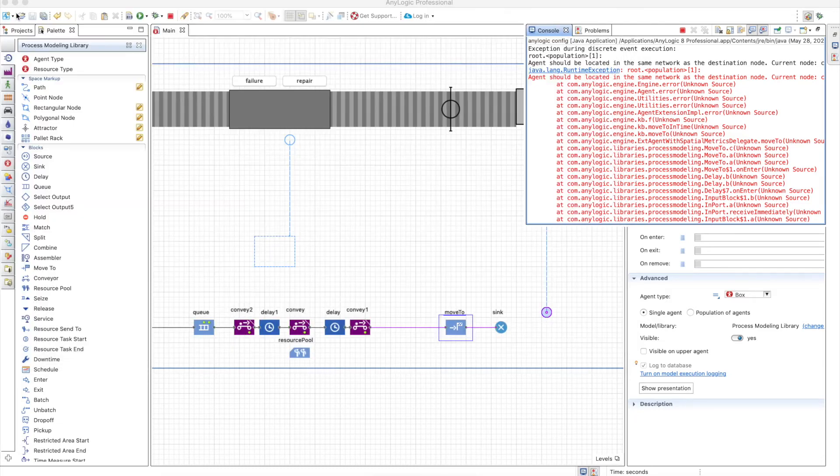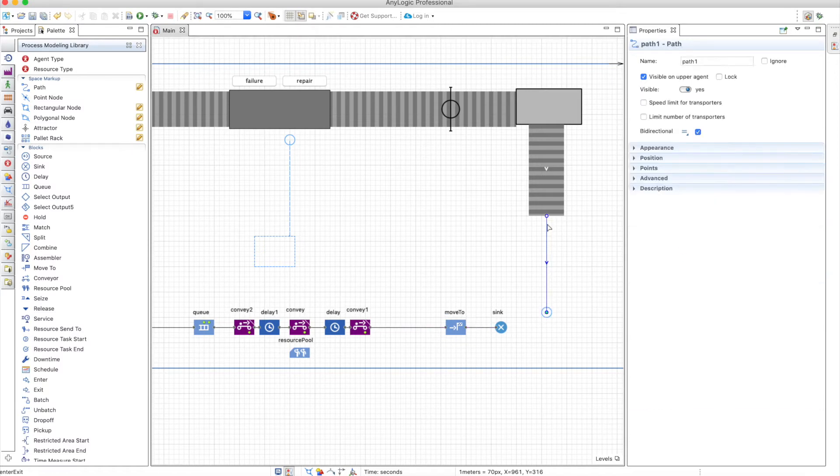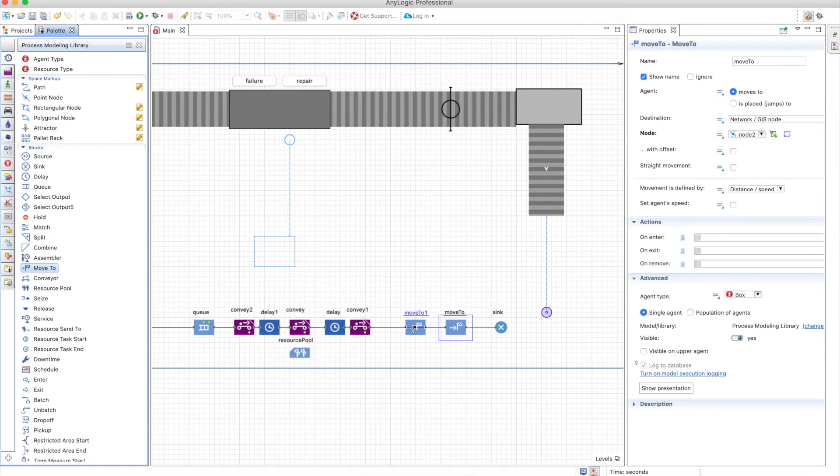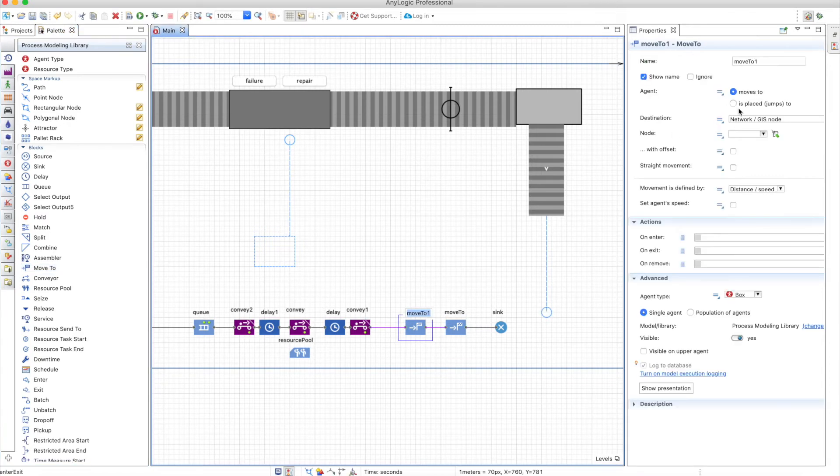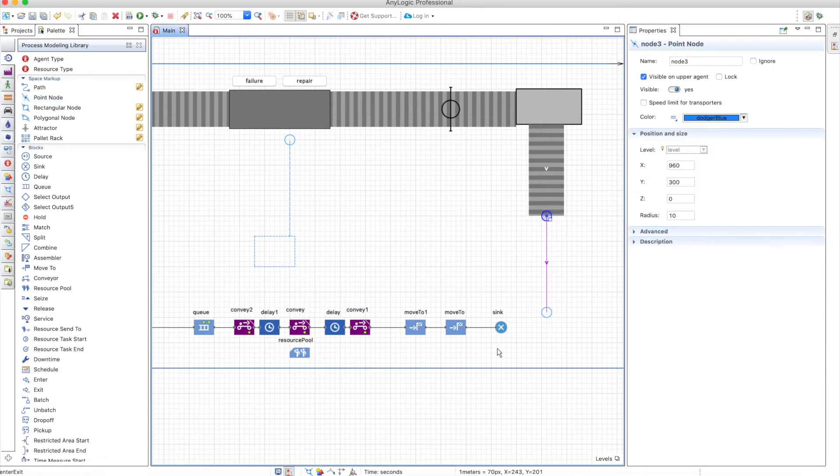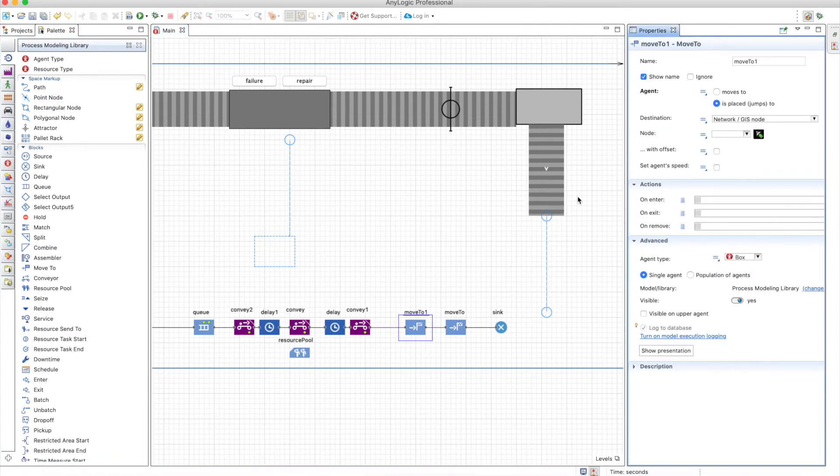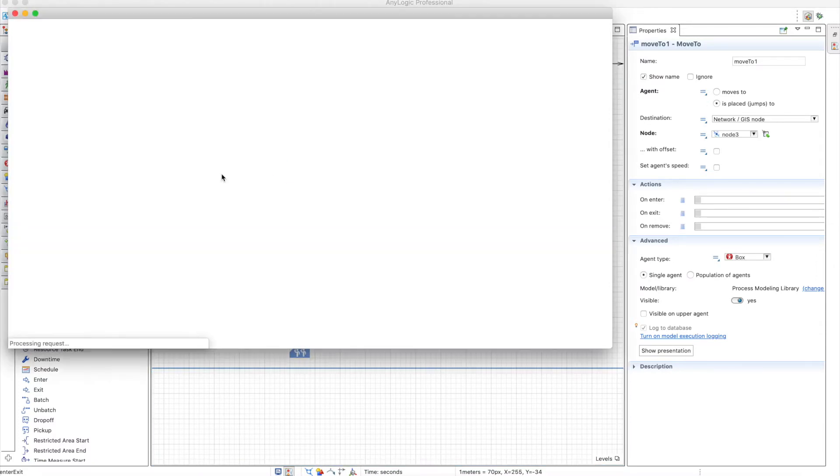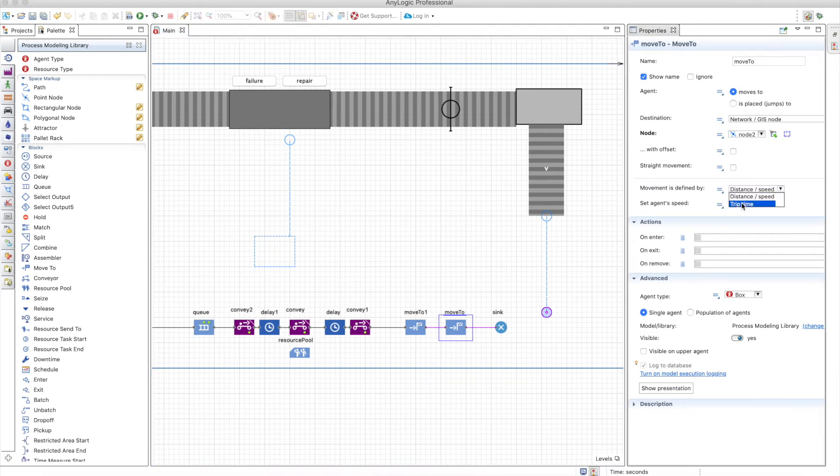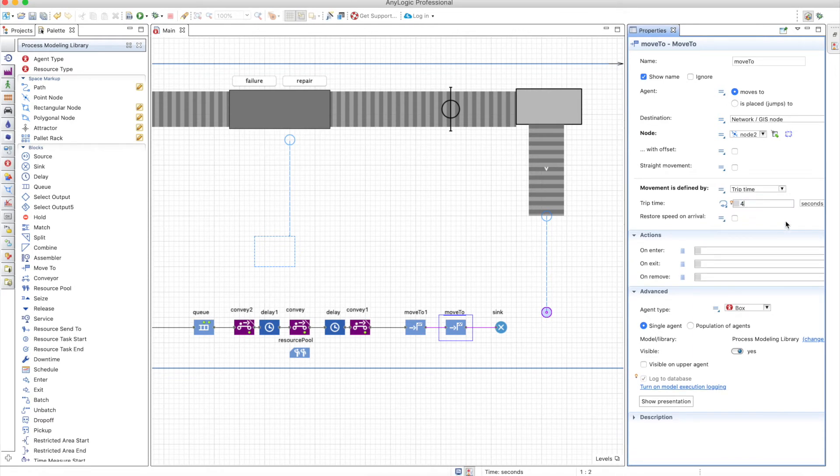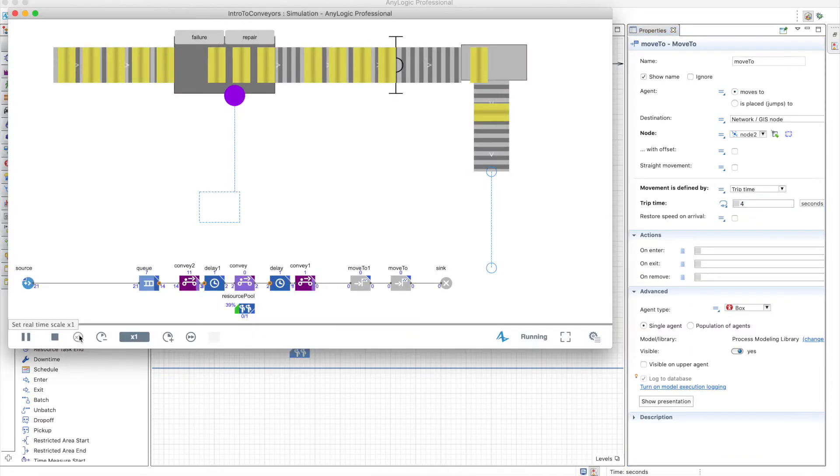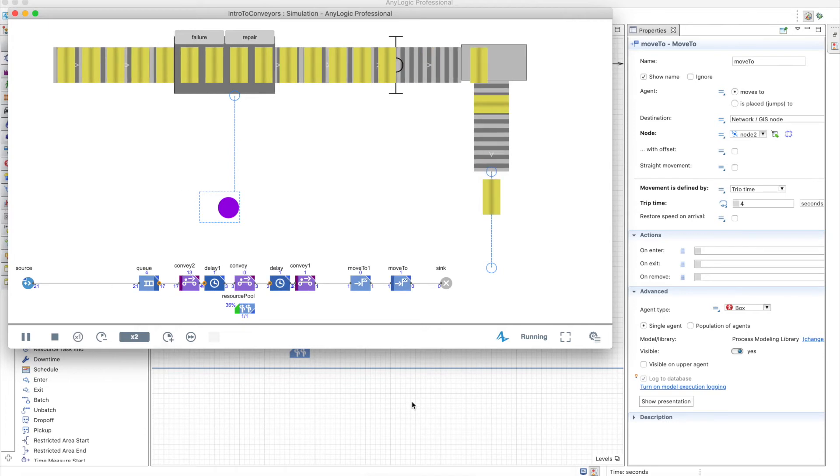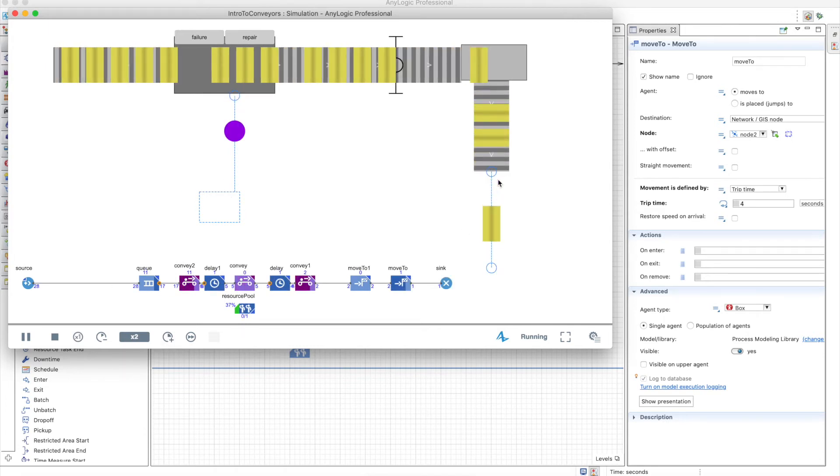Yes, because the box is not in the network. So you could eventually, if you want to test, put another move to and jump to a new point node, which is in the beginning. This will make the agent be in the network. But we will have the same problem that we had with the conveyor. First, let's change the speed here and make a trip time of four seconds in order to generate this bottleneck.